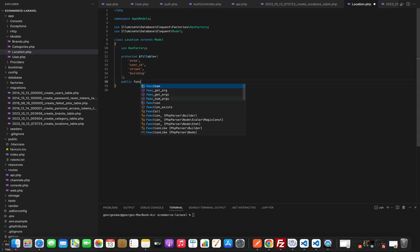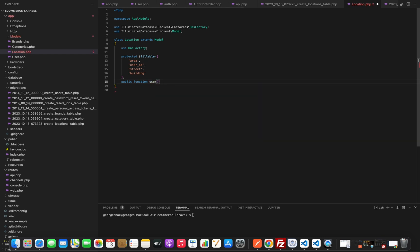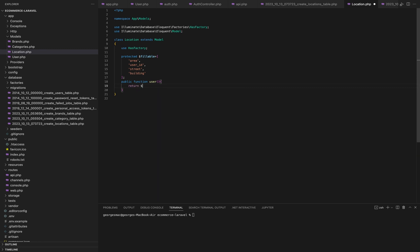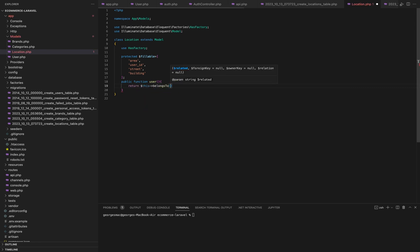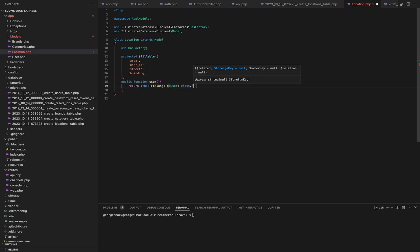After that we need to write our relationship between the user and the location model, so we will make a new public function we will name it user and then we will return this belongsTo. We will pass it two arguments: the first one is the user model and the second one is the foreign key which is the user ID.